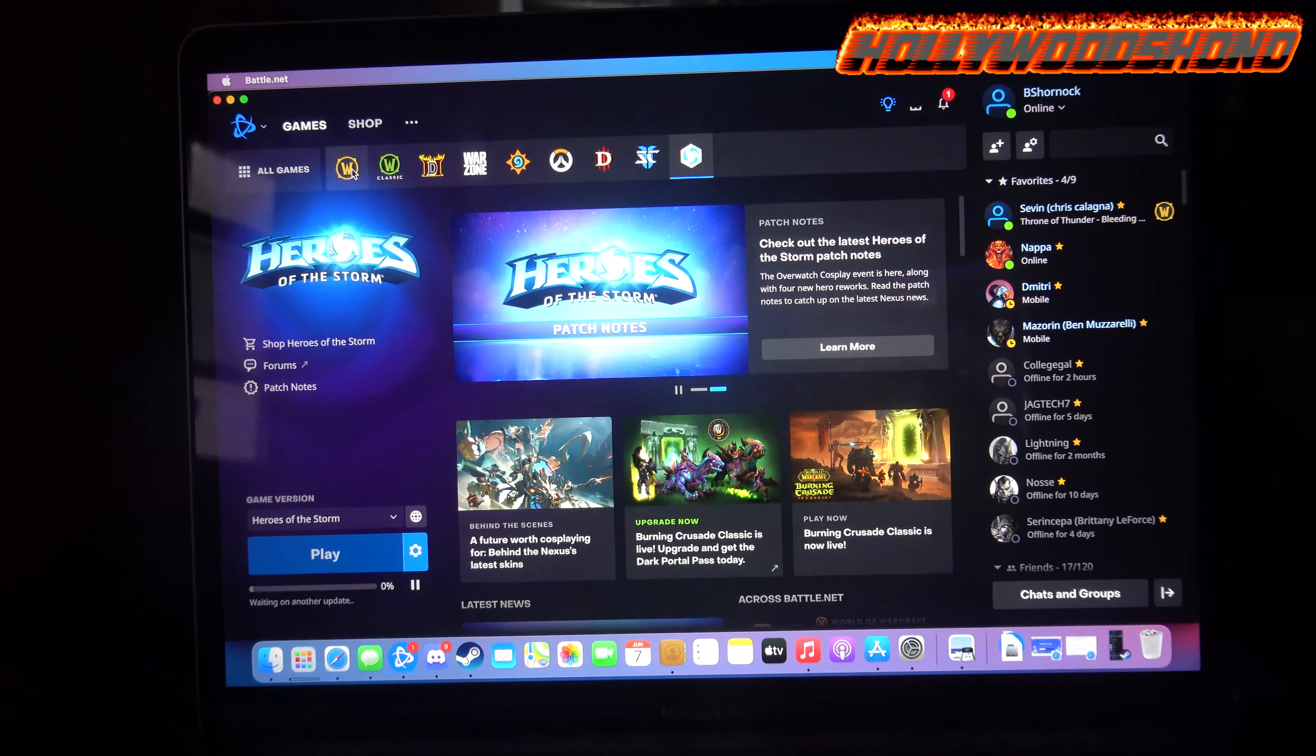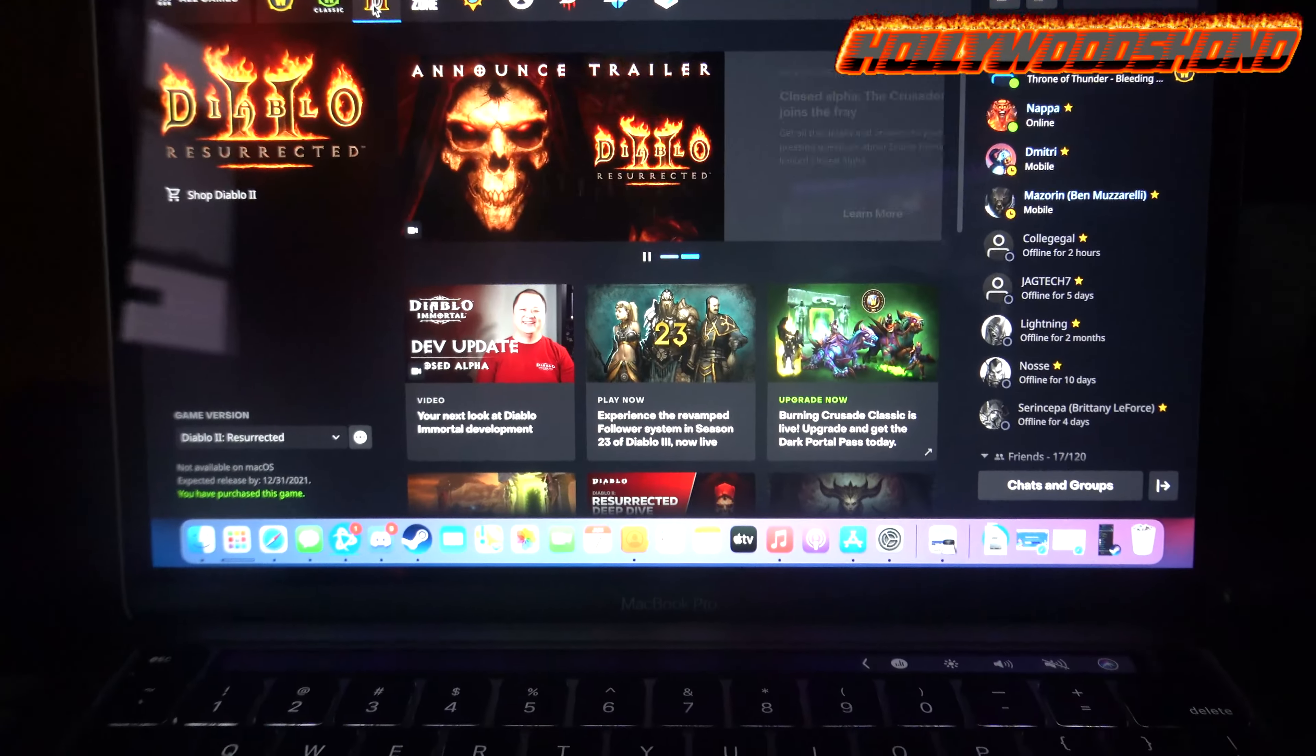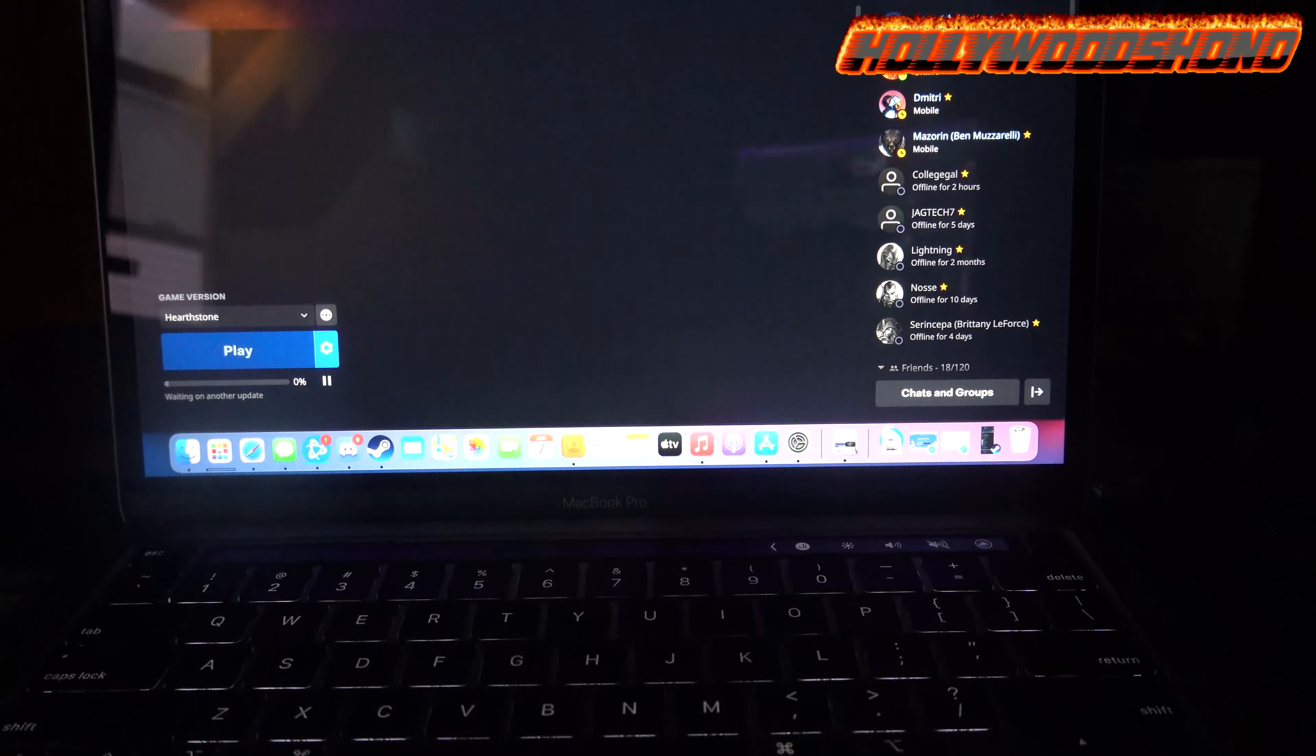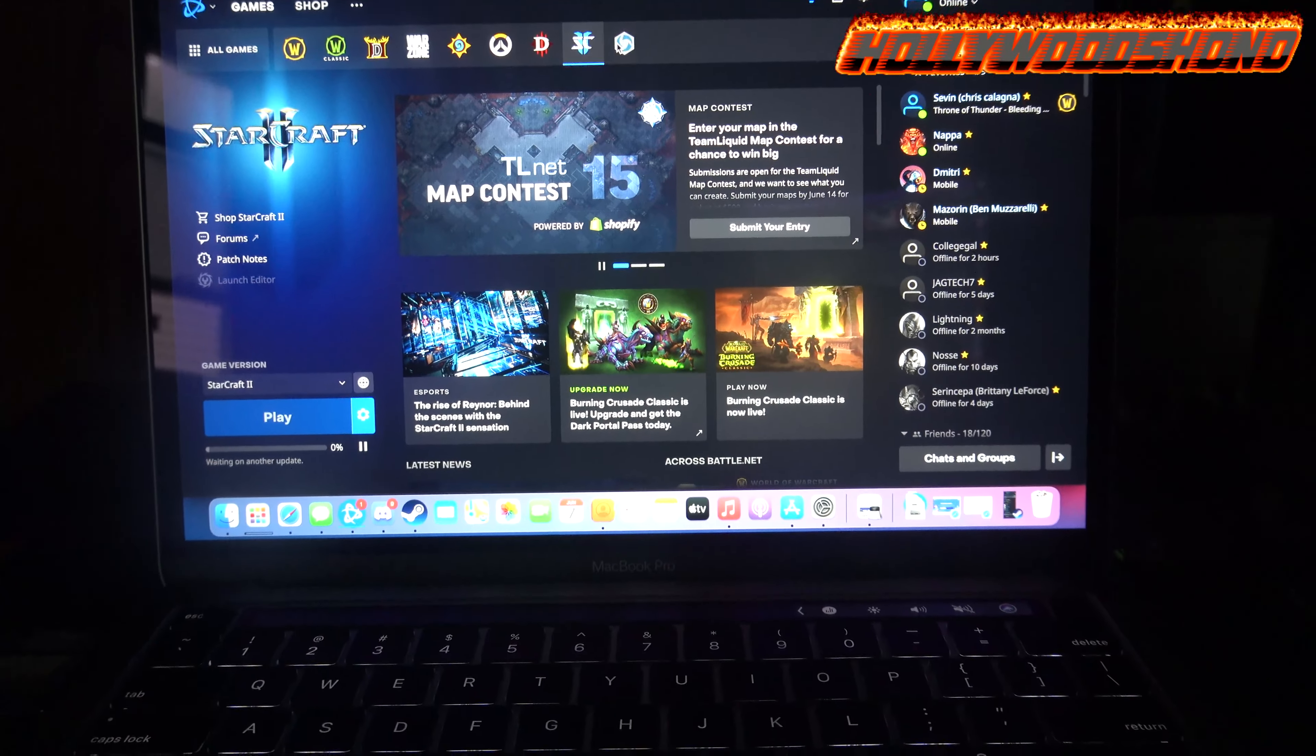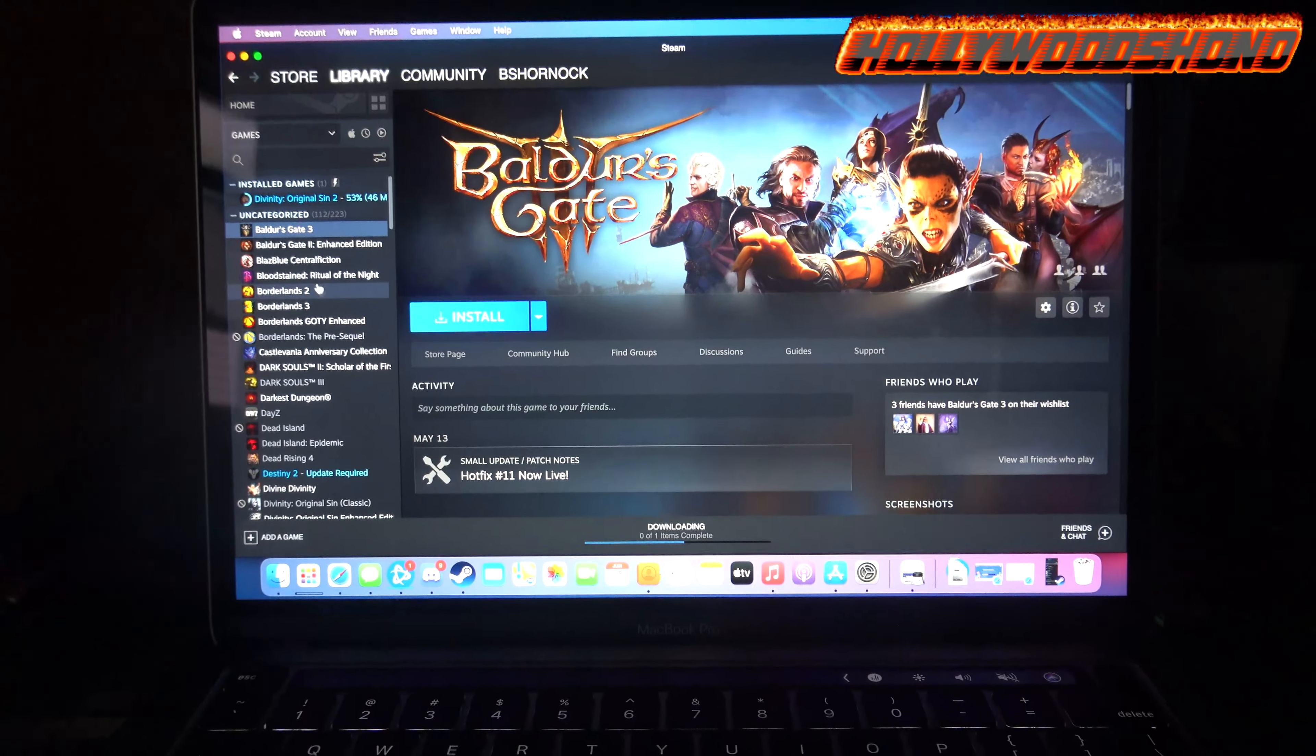As far as Battle.net goes, I can run WoW natively, WoW Classic natively. Hopefully Diablo 2 does get support by the time that it releases on a Mac. Unfortunately for Savage Wolf, Call of Duty Warzone is not supported, but Hearthstone is supported, Diablo 3 is supported, Starcraft 2 is supported, and Heroes of the Storm is supported. Overwatch unfortunately is not supported.